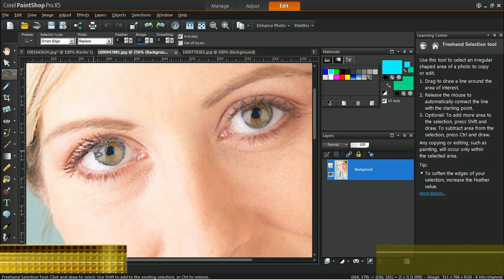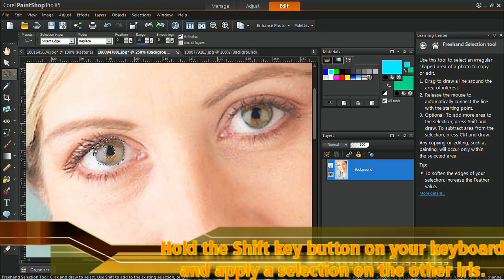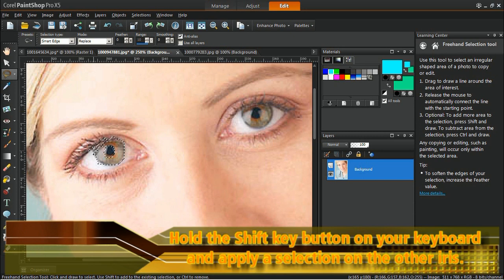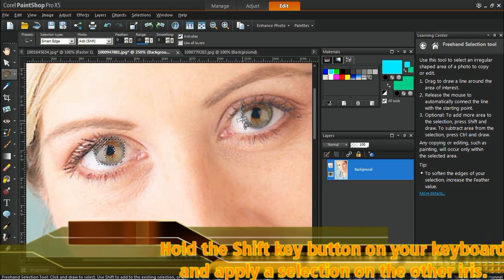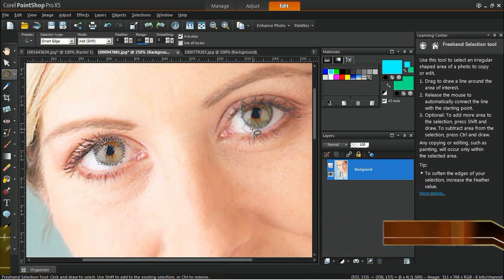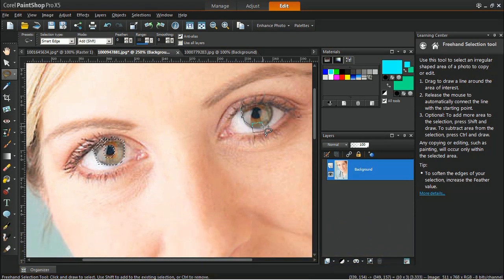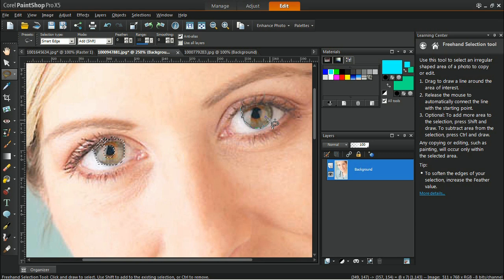Then, hold the Shift key on your keyboard and apply a selection on the other iris. Now that both irises are selected, you can begin changing their color.